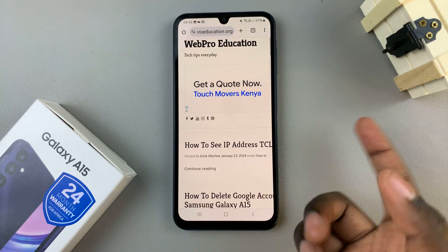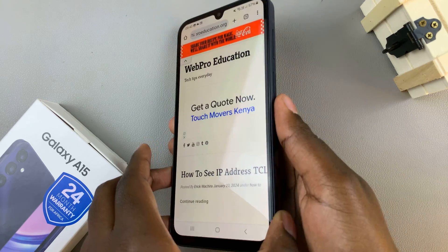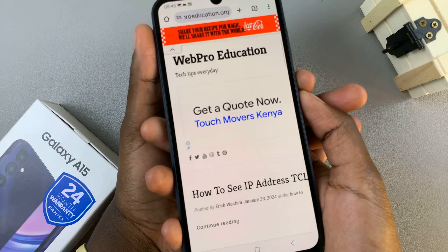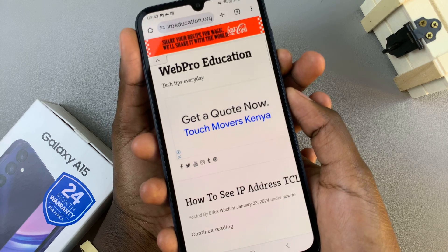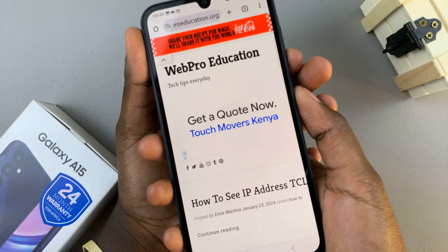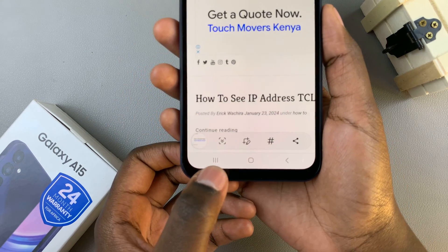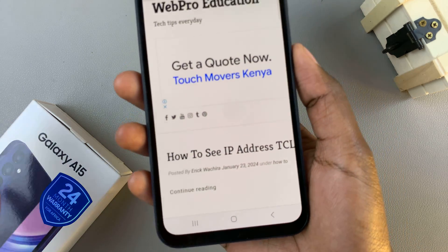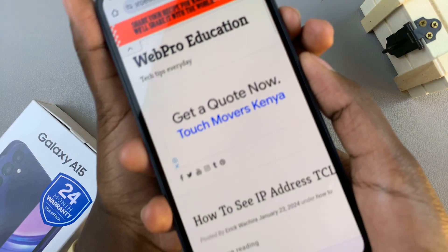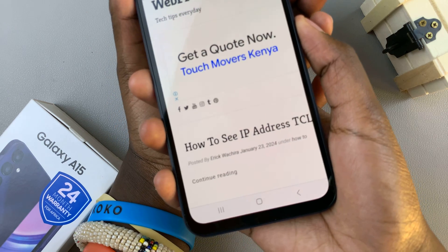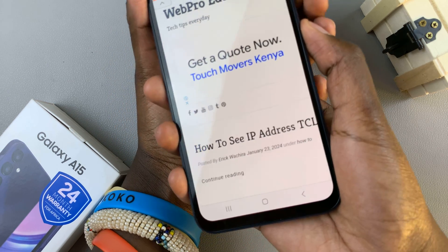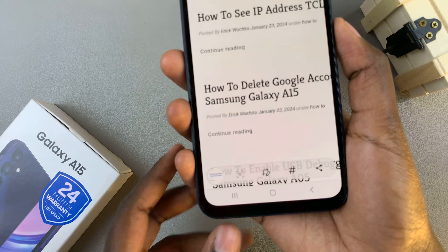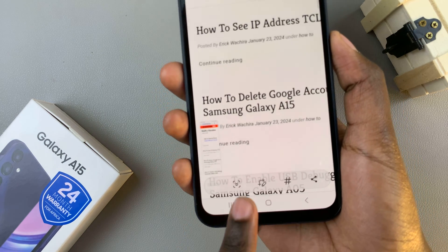Once you have it opened, start by taking a normal screenshot with the side key and volume down button being pressed simultaneously. With the screenshot taken, you should see a button at the bottom which means a scrolling screenshot. Press side key and volume down, take the screenshot, and then tap on that button to make it a scrolling screenshot.